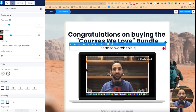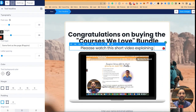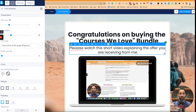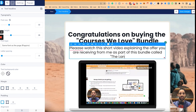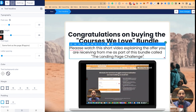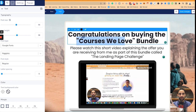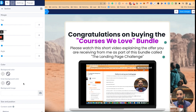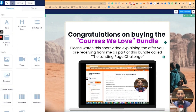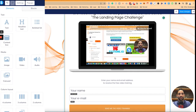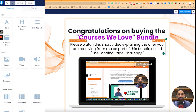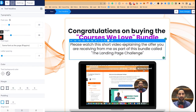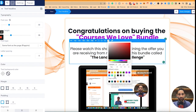I'll add the text: 'Please watch this short video explaining my offer — the offer you are receiving from me as part of this bundle called the landing page challenge.' I'm going to make this a different color and change the background image as well so it has a different background. Then I'll adjust the text and give it a bit of space.